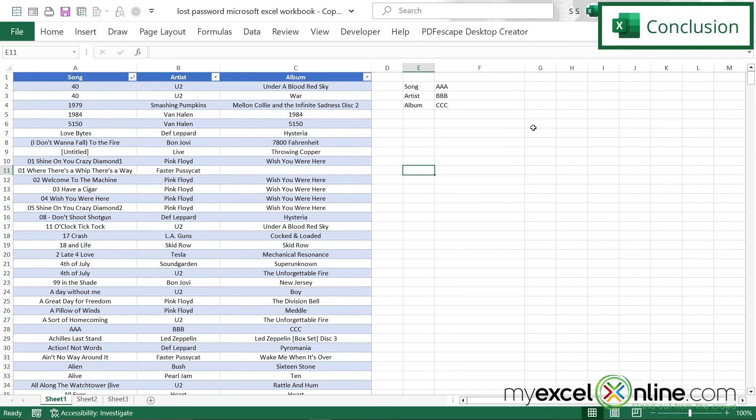So hopefully this has been a quick tutorial to teach you how to override the Excel worksheet password and the Excel workbook password. If you have any questions or comments, please leave them below and we'll get back to you. Thanks for watching and see you again next time.